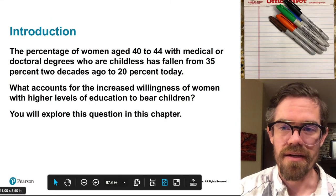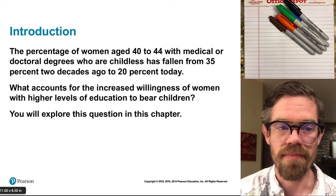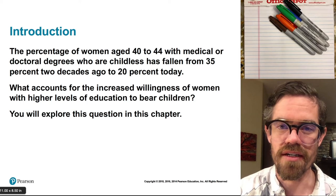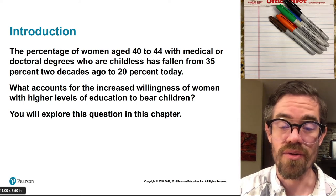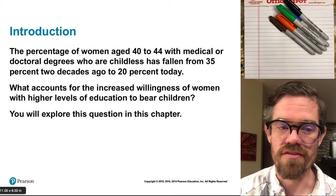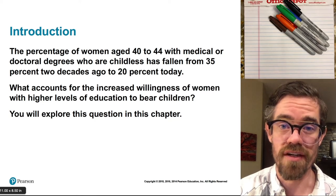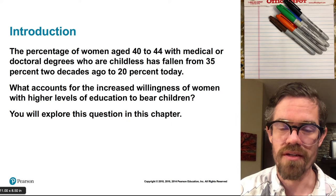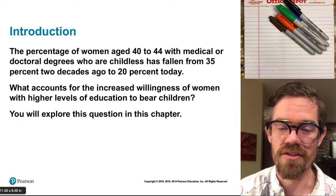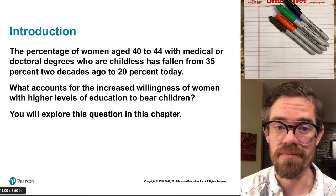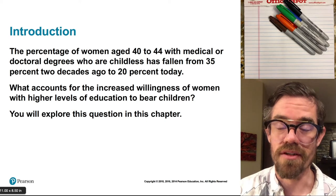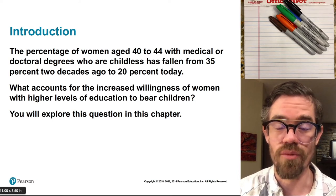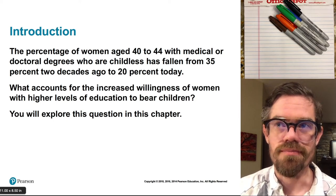Here's some food for thought to kick us off. Did you know that the percentage of women aged between 40 and 44 with medical or doctoral degrees who are also childless has fallen from 35% about 25 years ago to around 20% today? So the number of highly educated women in that age group who don't have children has decreased — meaning more of them are having children.